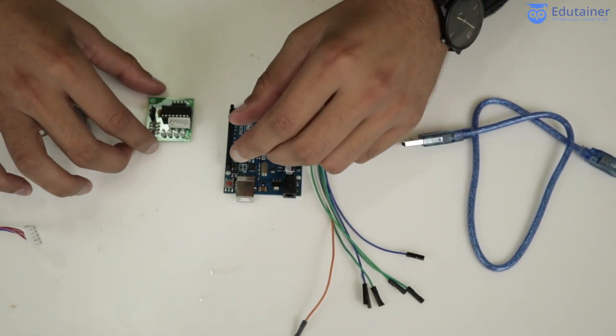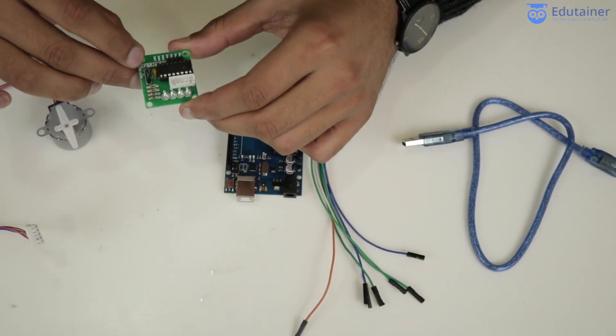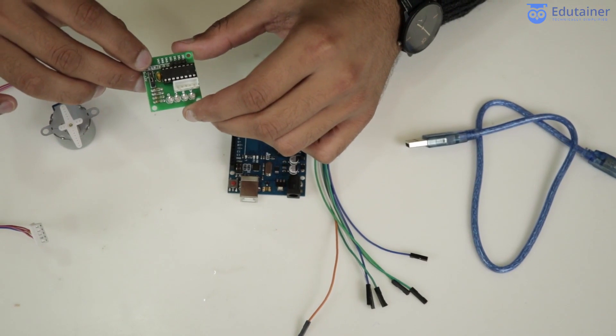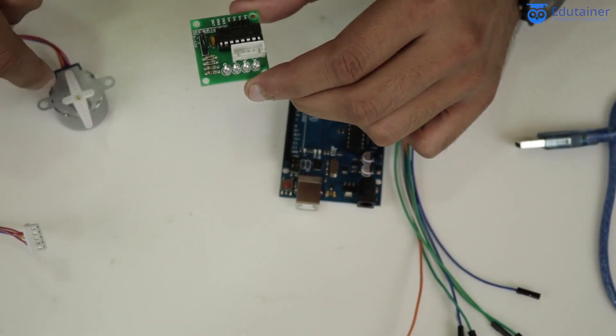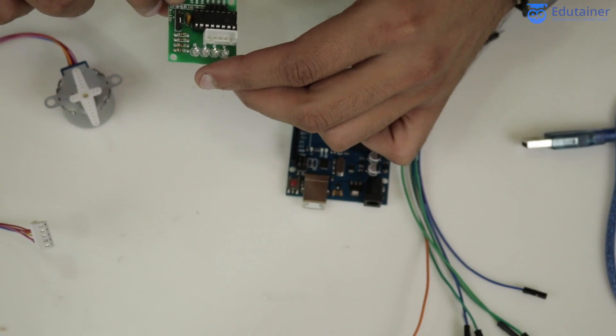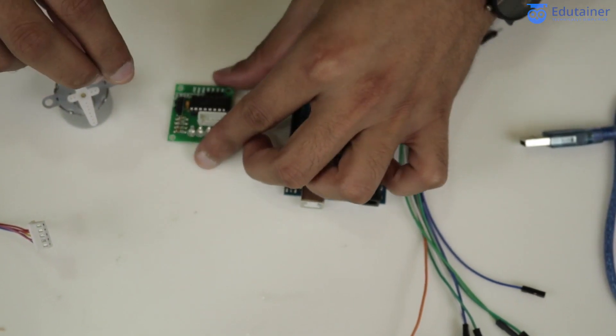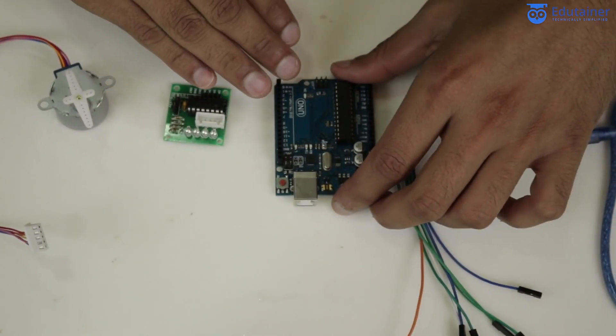Next, we move to the ULN 203 driver, which helps us connect the step motor to the Arduino. This is our Arduino.